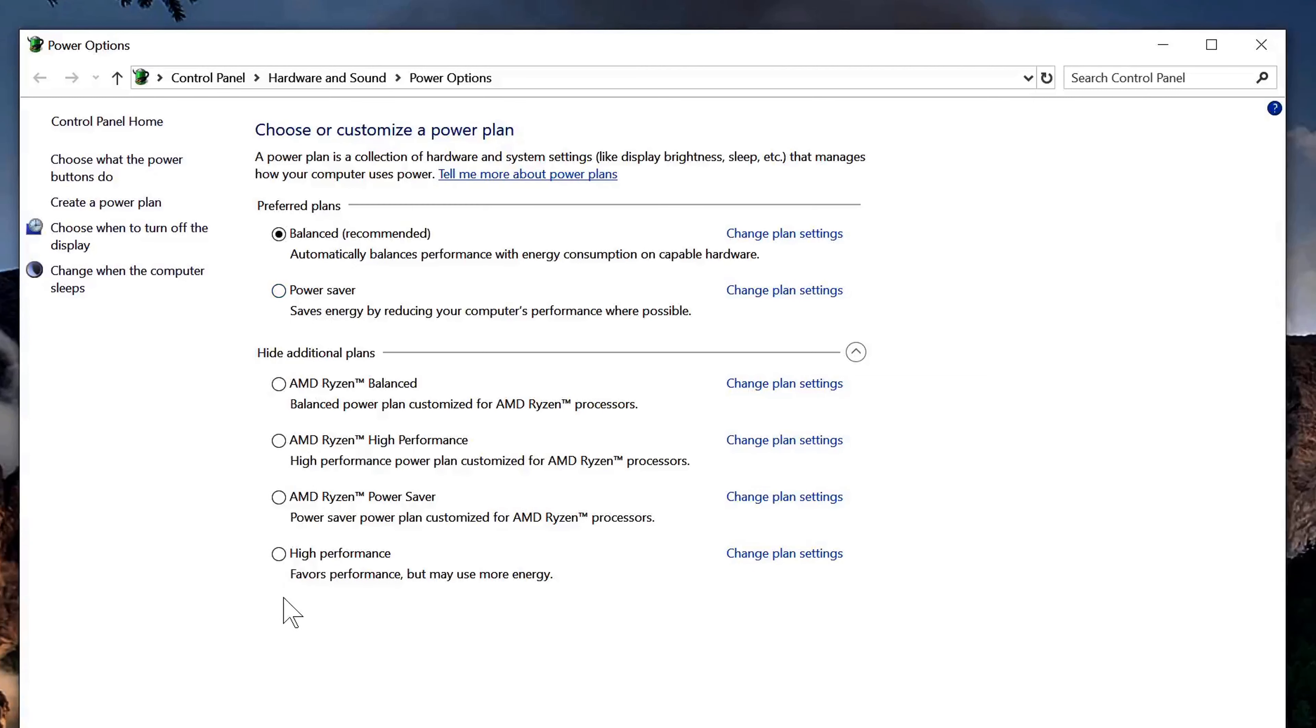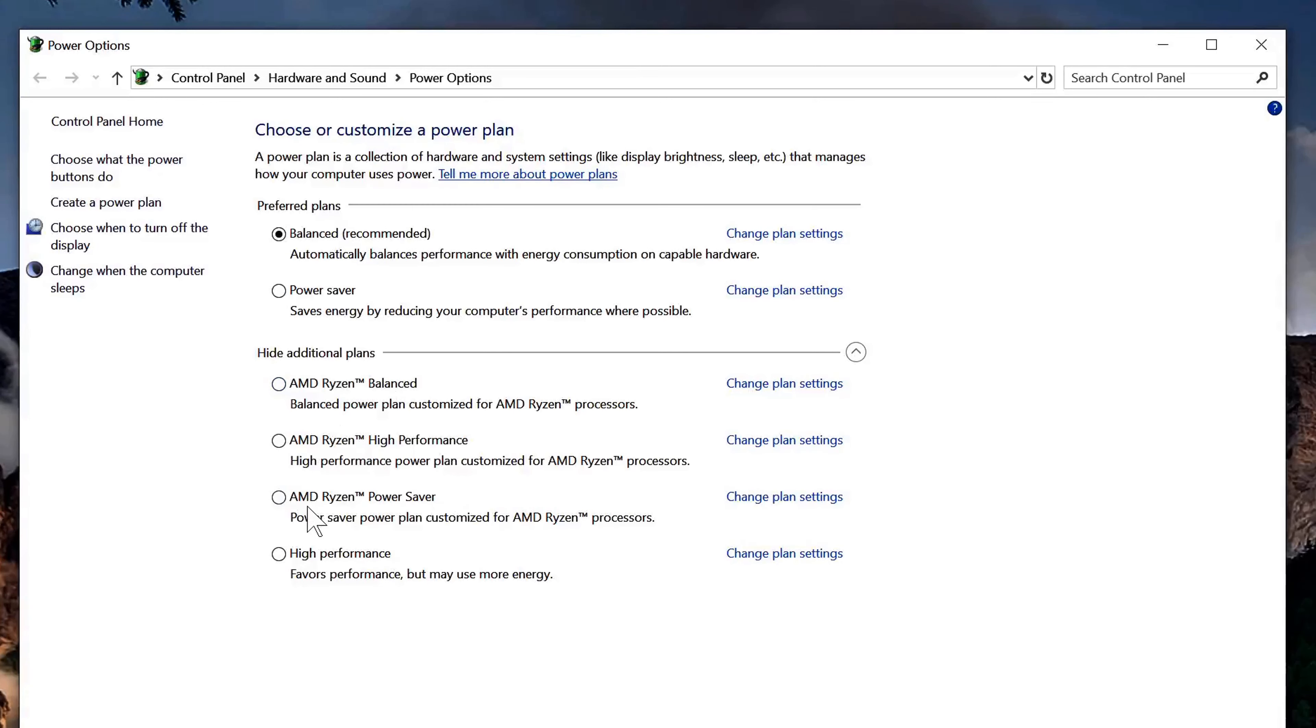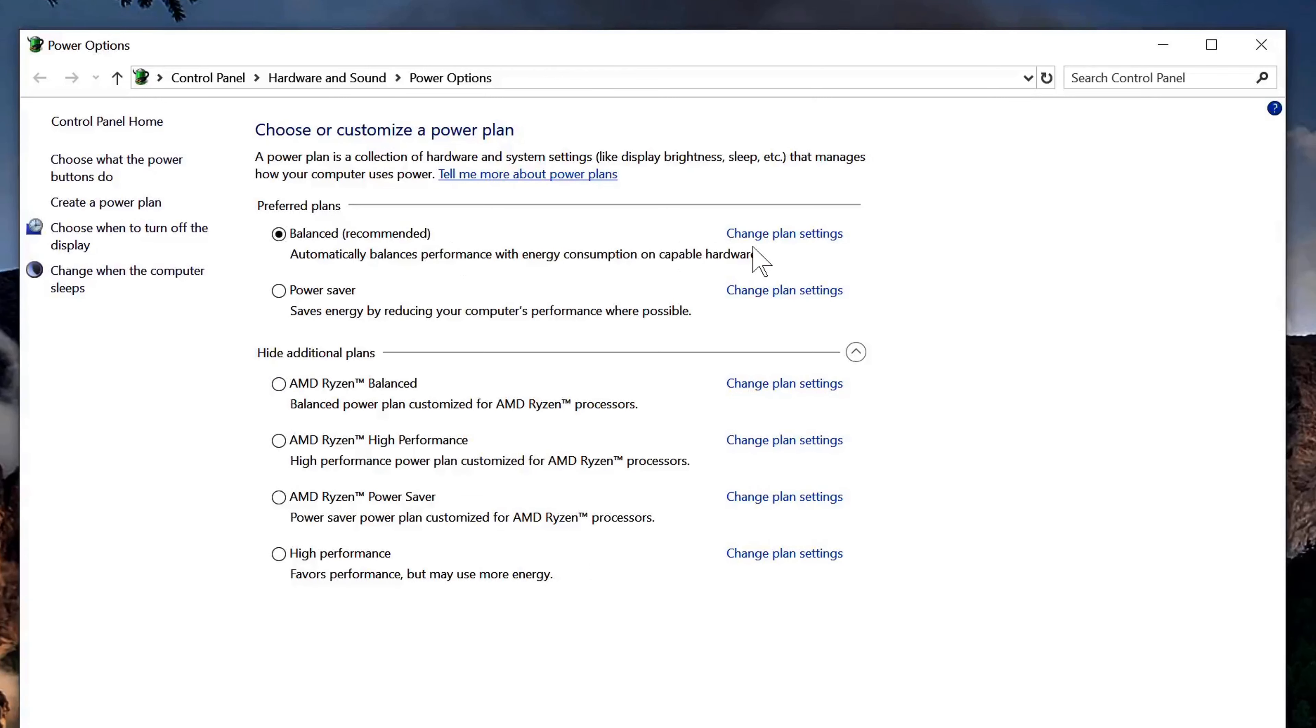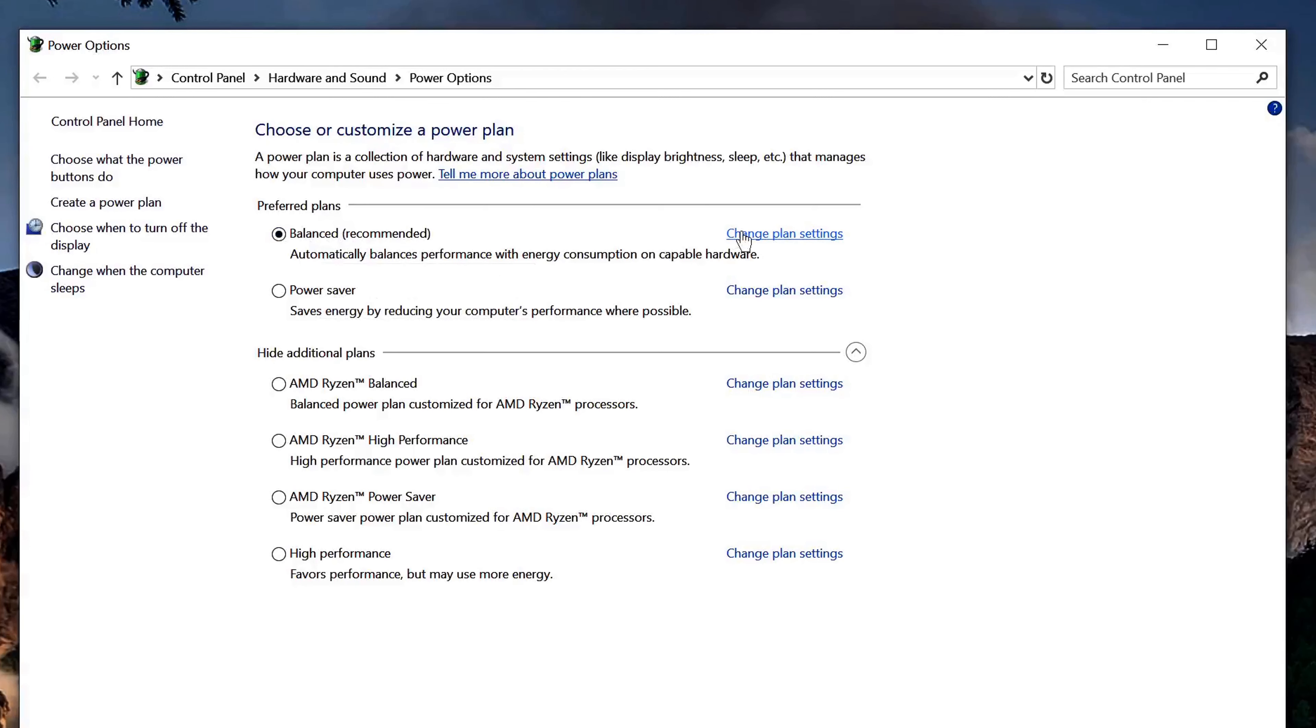Now these other additional options here, you may not see those on your computer. This is for my specific display. Okay, so I have mine set to balanced, and if yours is power saver, just go ahead and click change plan settings. If you have yours as balanced, go ahead and click change plan settings.